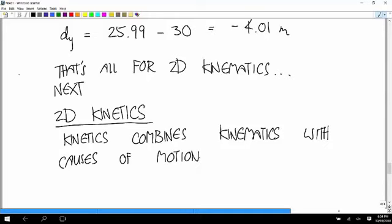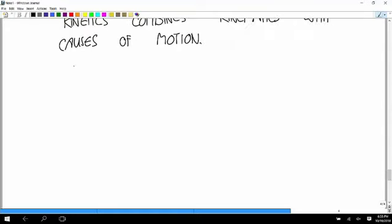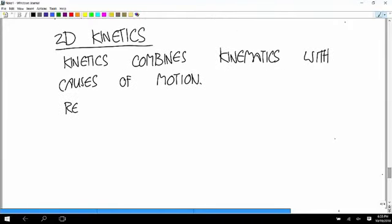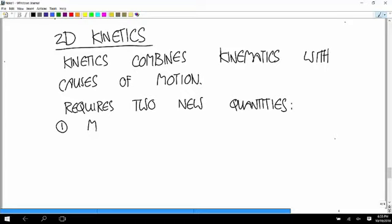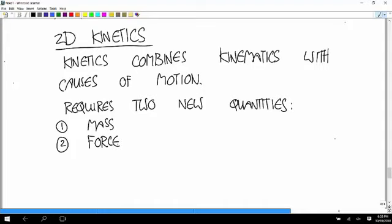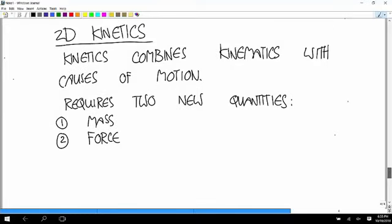And that's going to require us to talk about two new quantities. And those are mass and force. So I'm going to start by defining mass. That's going to be the simpler one to define. That'll be fast. And then for a long time after that, we're just going to talk about defining different types of forces.